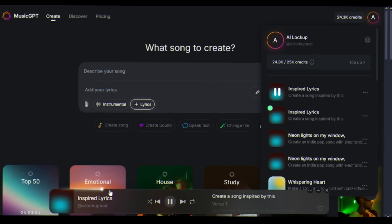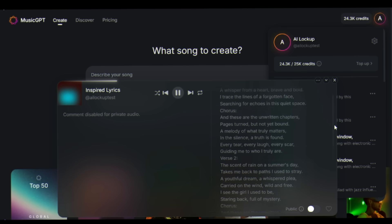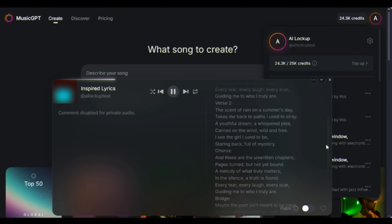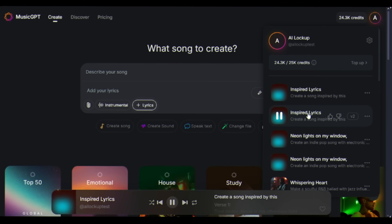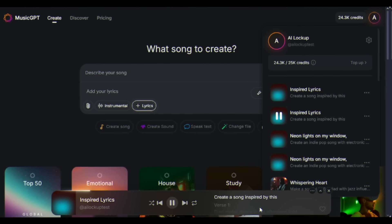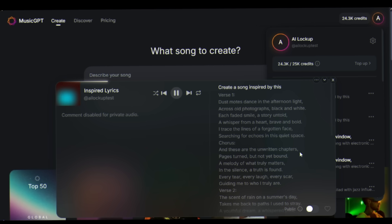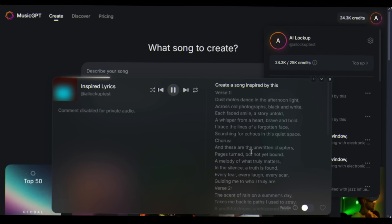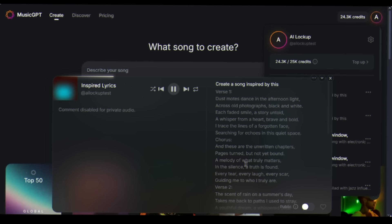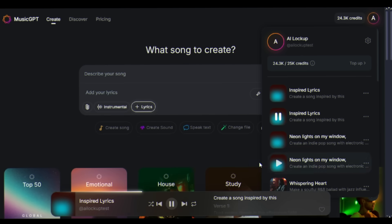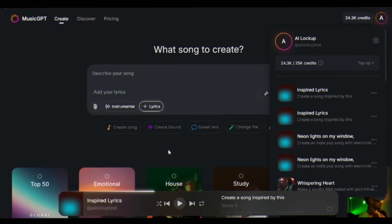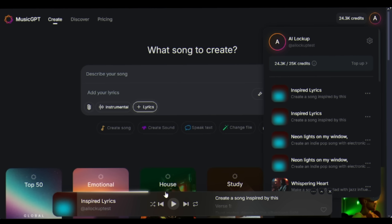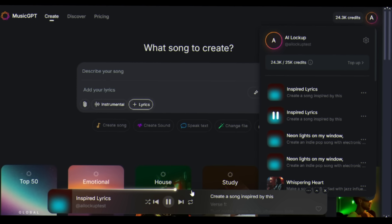It took the essence, the chord progressions, the emotional core, and completely reimagined it in a different genre. This is like having every music producer in history at your fingertips. So now you can recreate any song using MusicGPT.